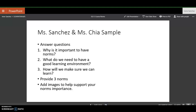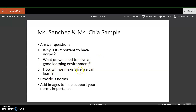You are going to have one slide that you are going to be working on with your partner, and you are going to answer the questions: why is it important to have norms for our classroom? What do we need to have a good learning environment? And how will we make sure we can learn during our virtual classes, our video classes, and when we're working independently or asynchronously in Canvas?